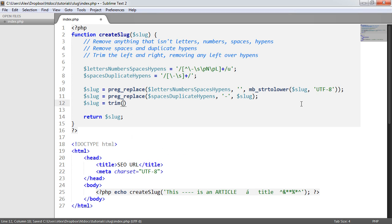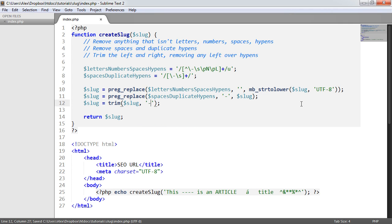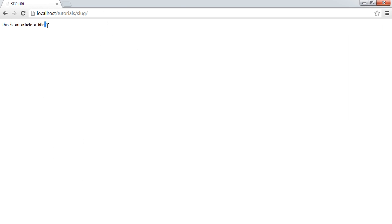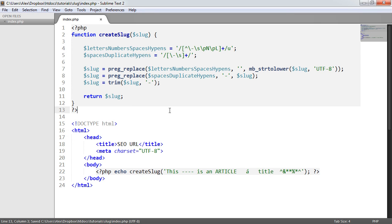Finally, we use the PHP 'trim' function and specify a hyphen as the character to trim from the left and right. When we refresh, that trailing hyphen disappears. With a few fairly complex but understandable regular expressions, we've taken a messy-looking string with special characters, duplicate hyphens, and mixed case, and converted it to something that can safely be used in a URL.